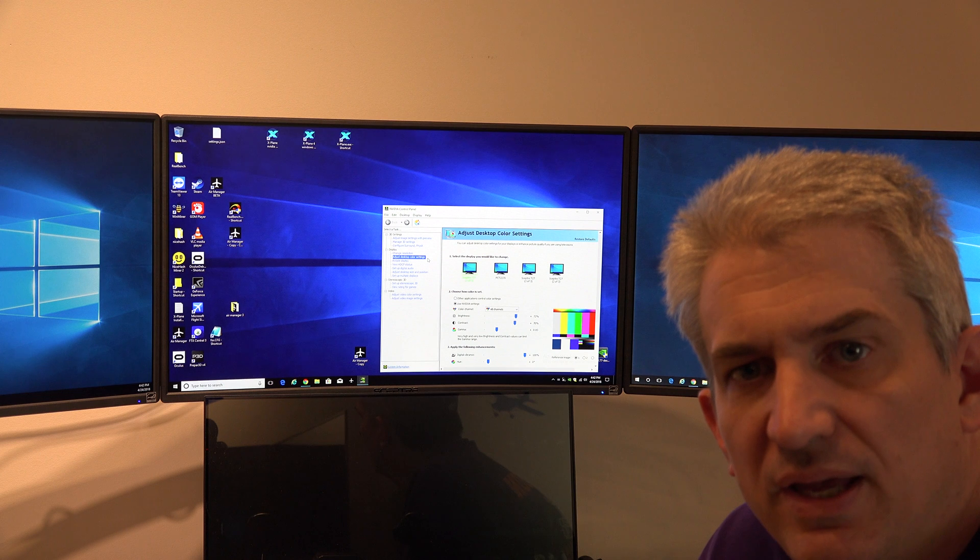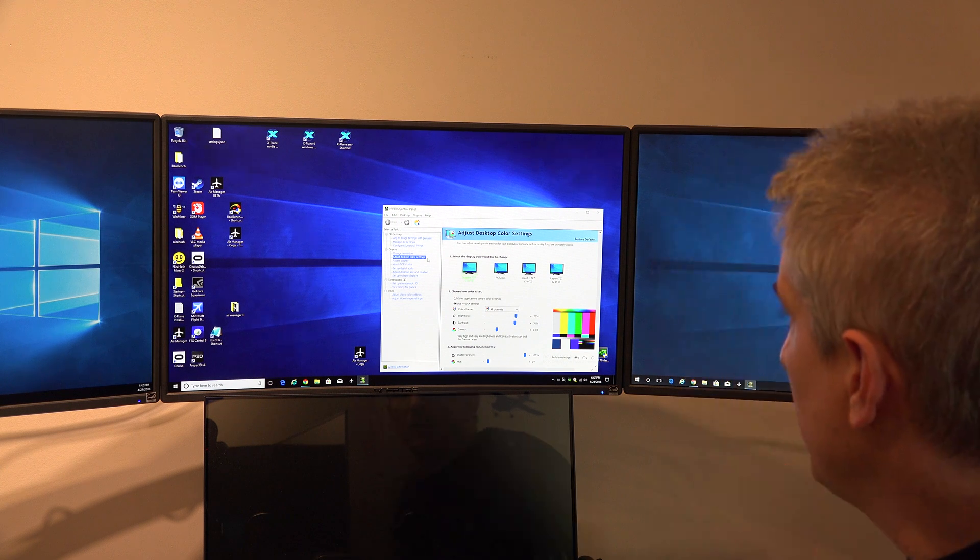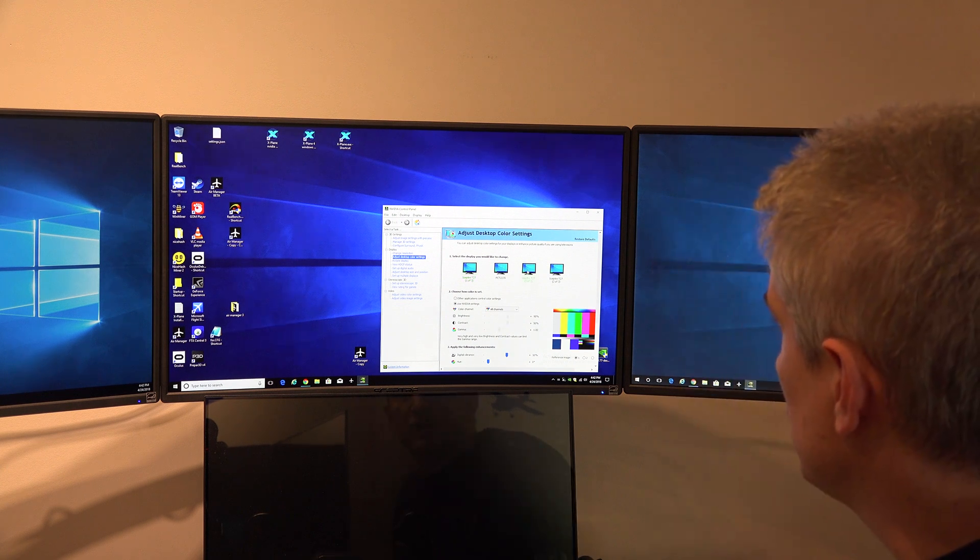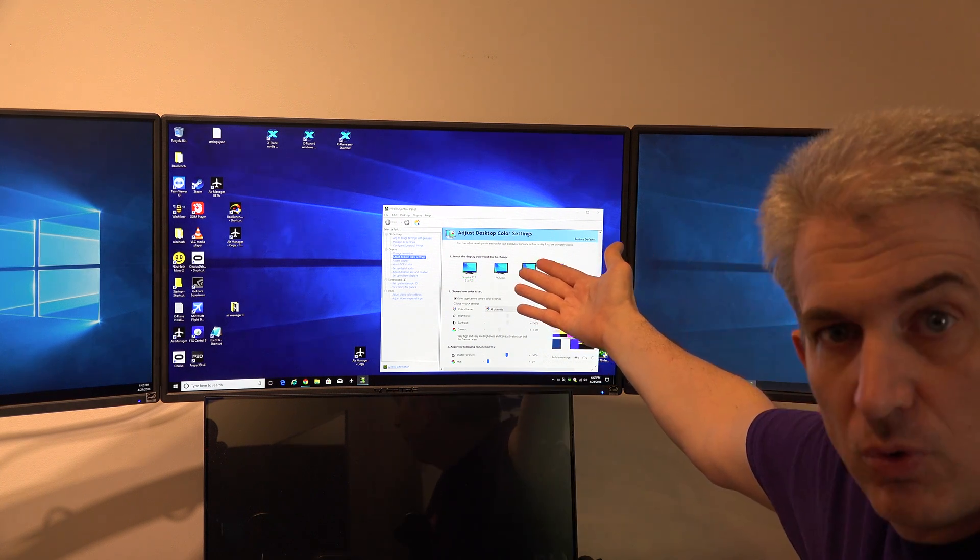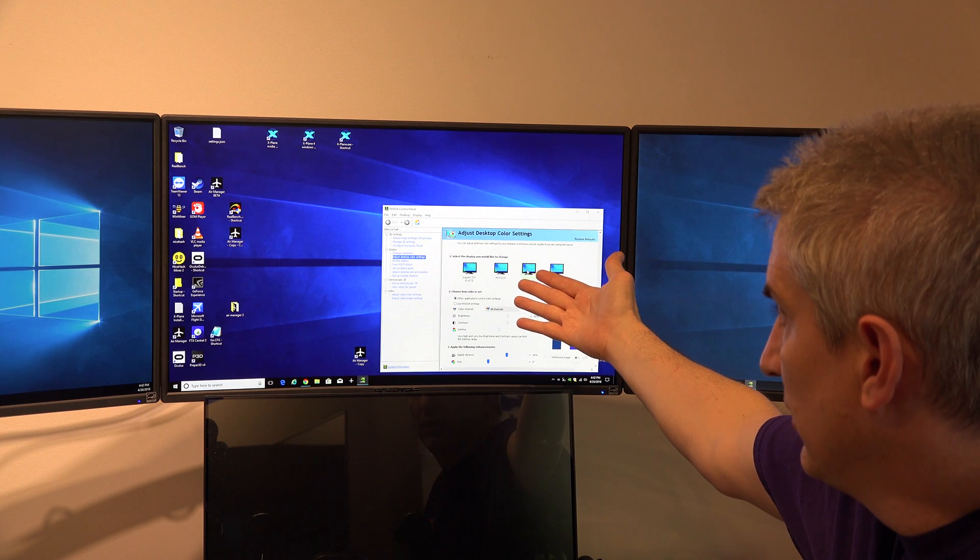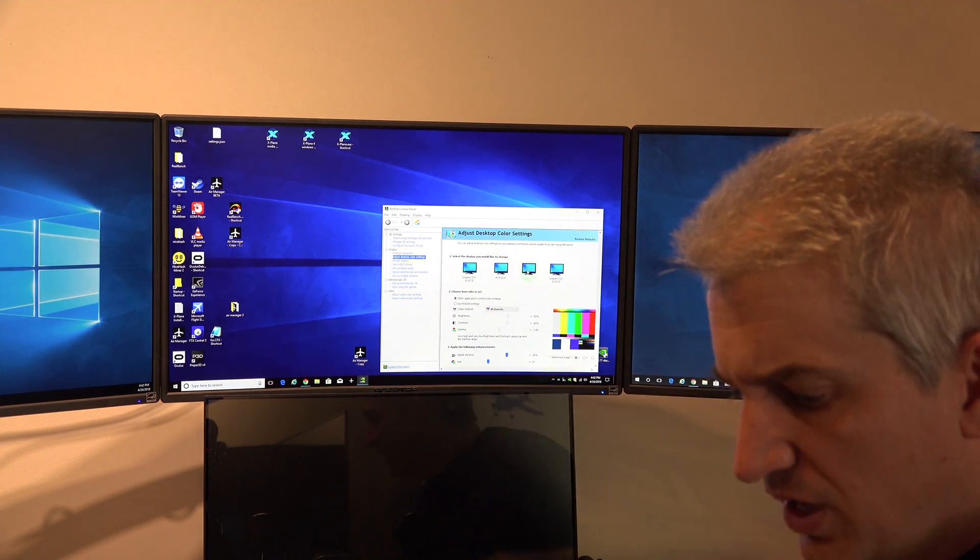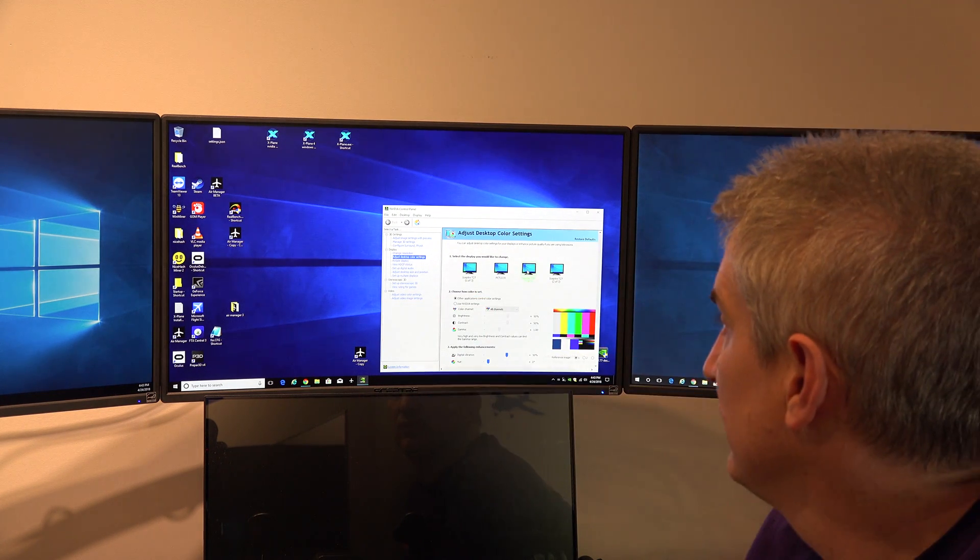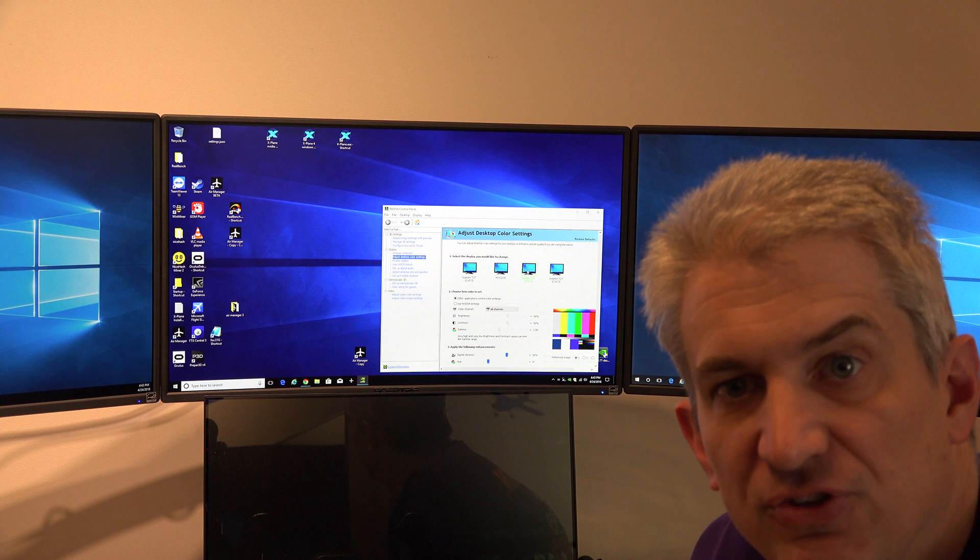Okay, so now we're back out here at the Windows desktop. And where we make these settings changes is in the NVIDIA control panel you see here. And over on the left, it says adjust desktop color settings.